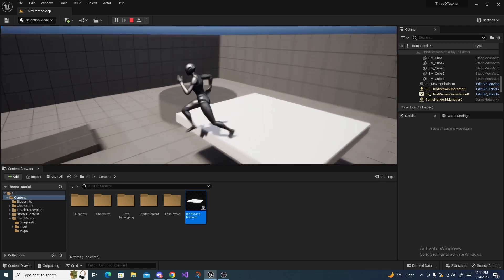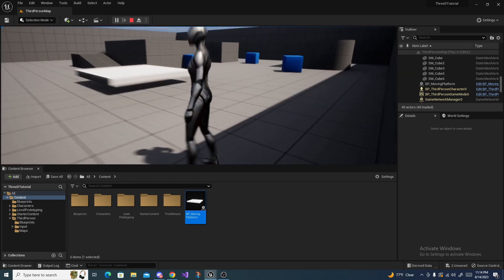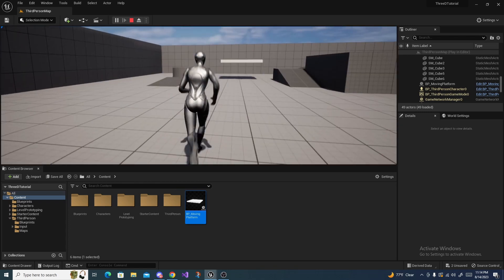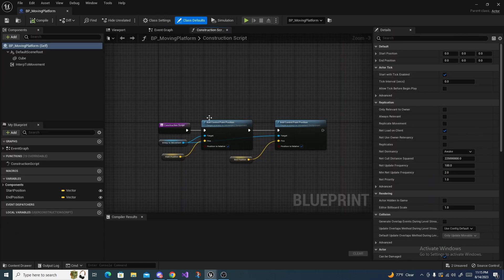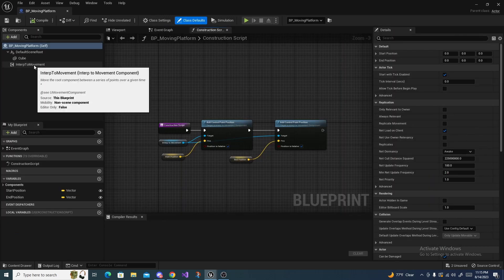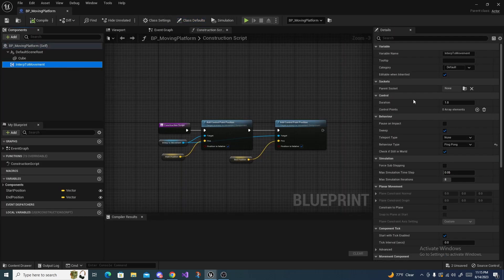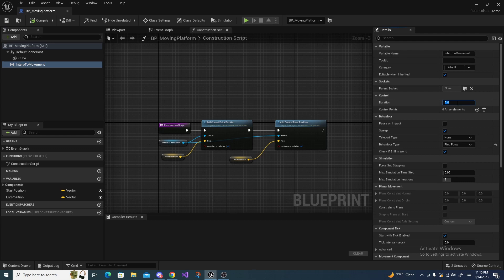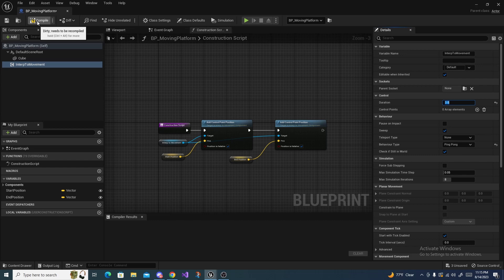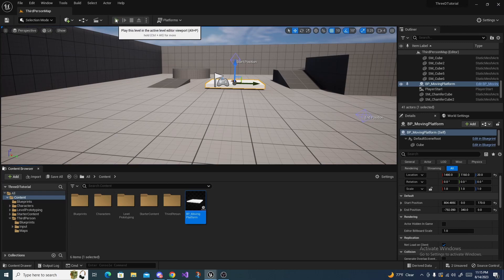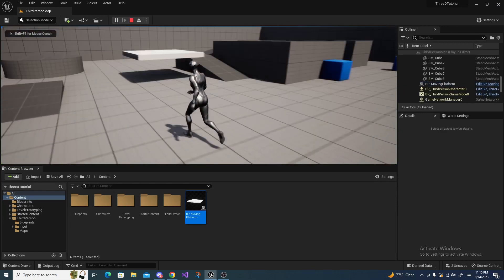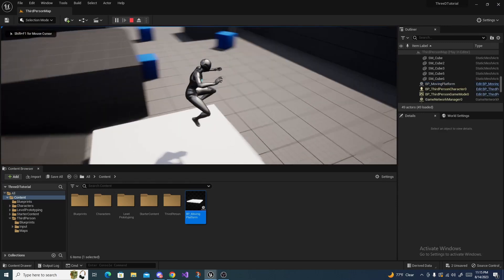And on the Interp to Movement, the Duration right here—you can set it to something like three. The higher the number, the slower it will go. The lower the number, the faster it will go. So three should be a decent number, and we can compile, save, close it once again, hit Play, and the platform moves much slower.